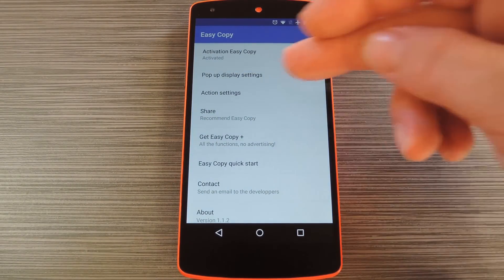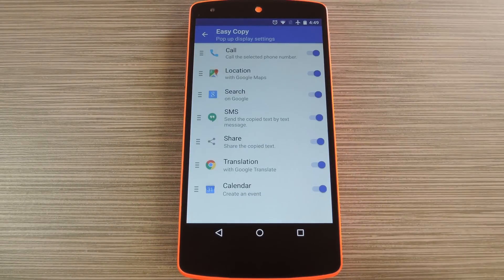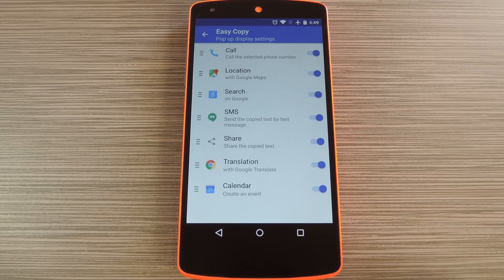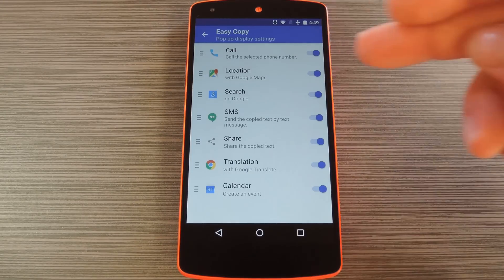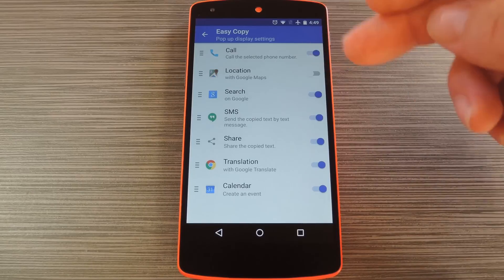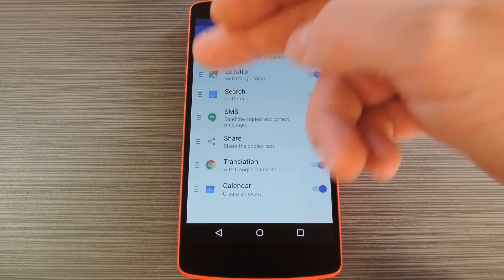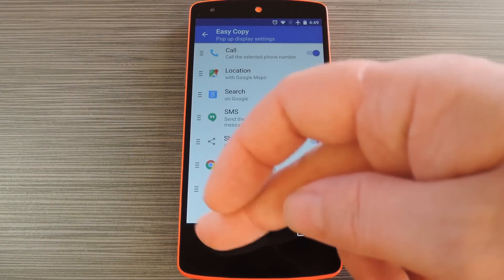From here, tap pop-up display settings to sort the various options that you'll see when you copy text. With this menu, you can turn any of the options off if you'd like, and you can even reorder the list.